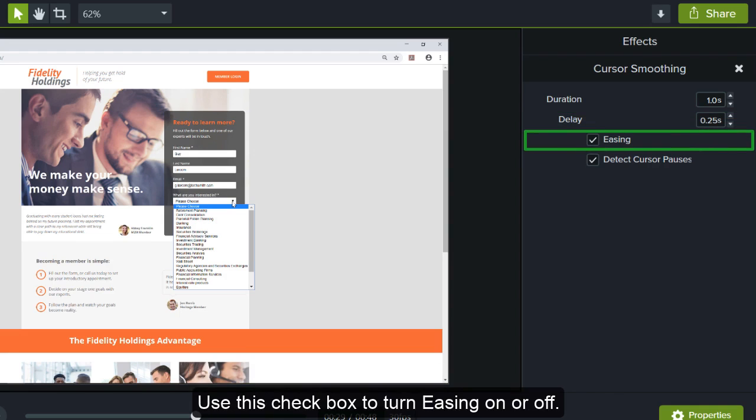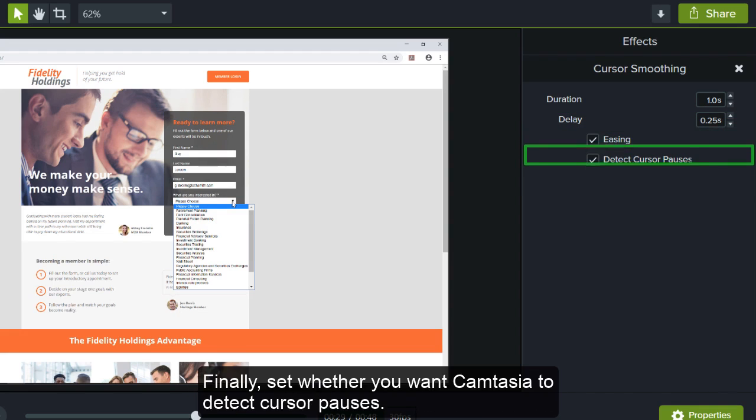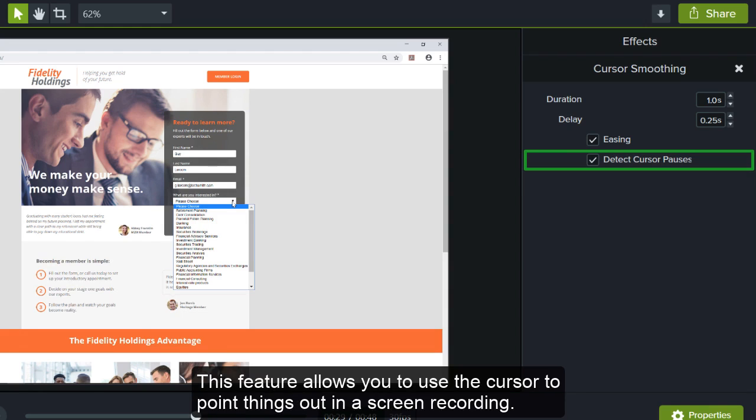Use this checkbox to turn easing on or off. Finally, set whether you want Camtasia to detect cursor pauses. This feature allows you to use the cursor to point things out in a screen recording.